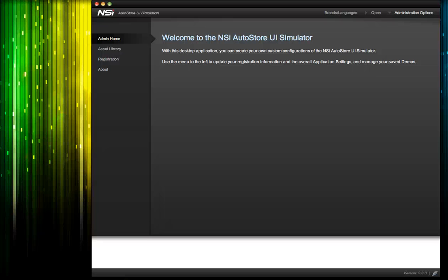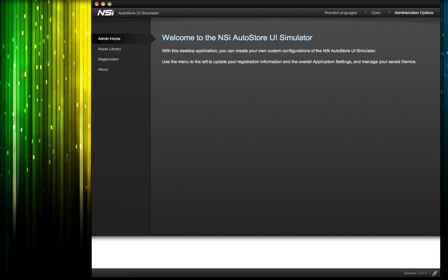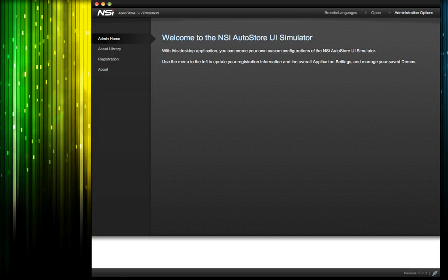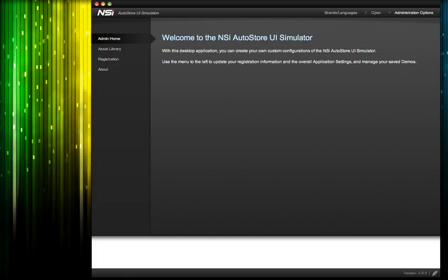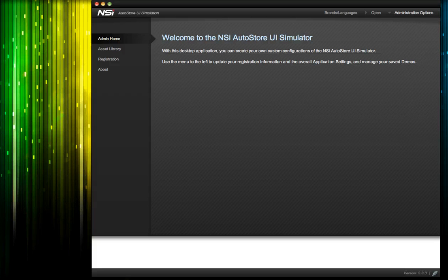Welcome to this NSI screencast on our updated version of the NSI AutoStore front panel simulator. In today's screencast, I'm going to give you a quick overview of the new capabilities and how they can help you build up your best demos.